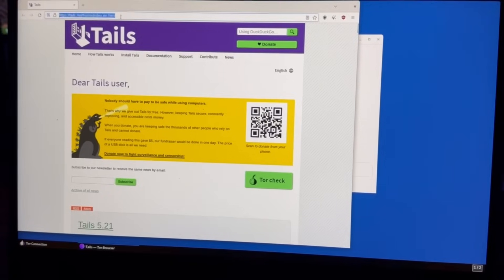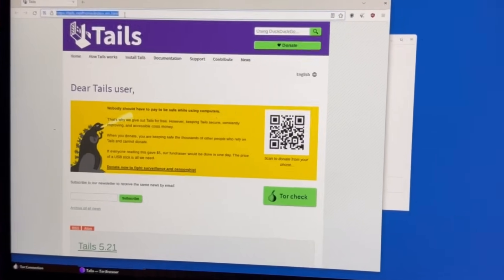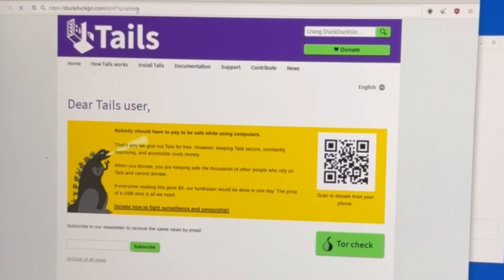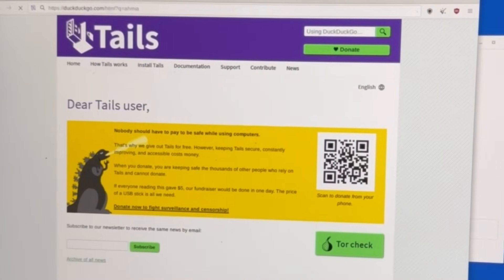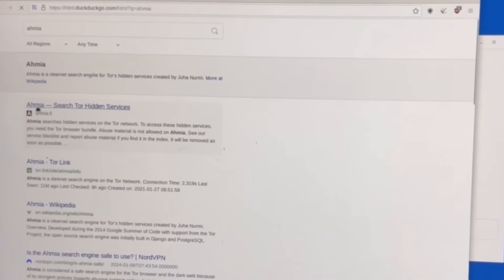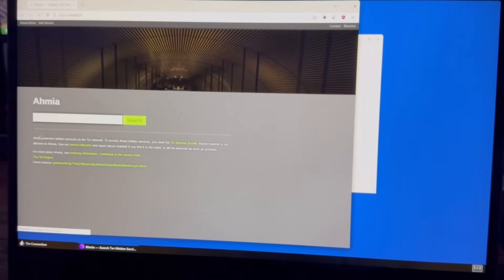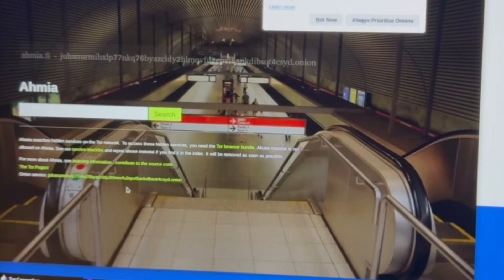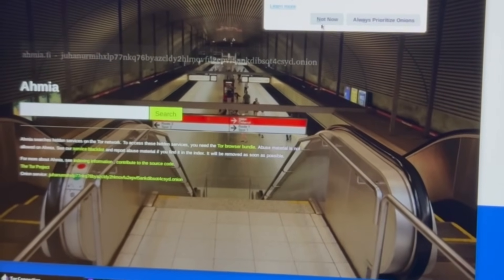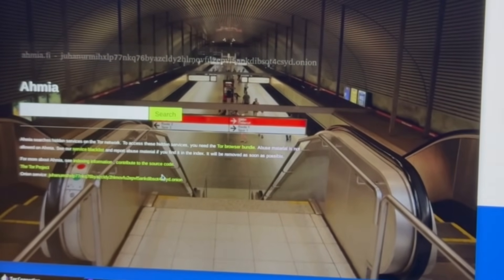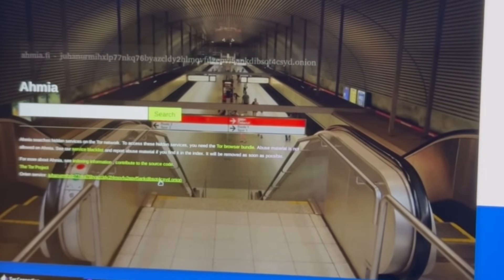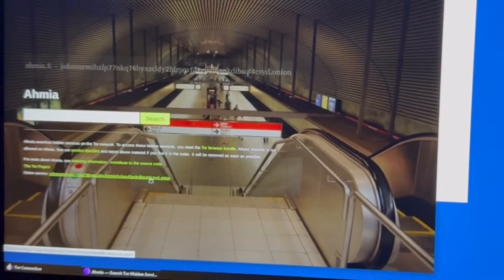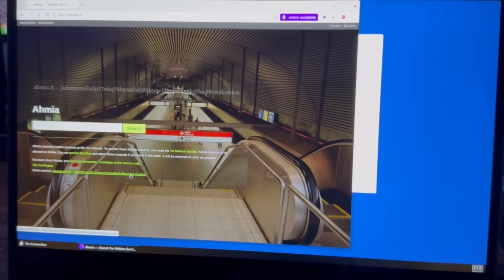So this is your Tails OS. Let's go ahead and go to our favorite search engine or our search engine of choice. It's going to use DuckDuckGo, but you can choose this one. So this one's going to be Ahmia, however you want to pronounce it. This is going to be on the surface web because you see the dot fi. But if you see the onion service over here, you see this long string of characters and then the dot onion.